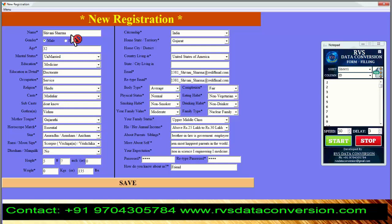The completed form will glow as green color in Autotyper. Thanks for watching. Contact: +91 9704305784.